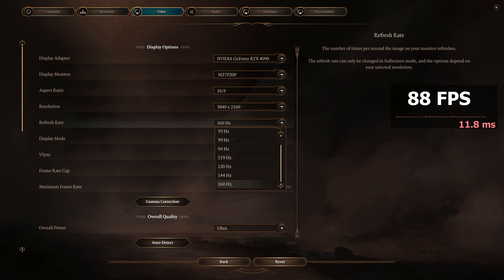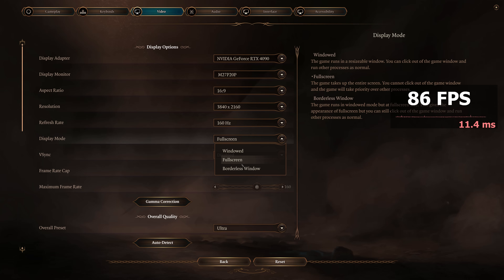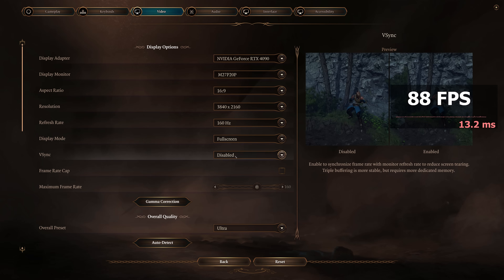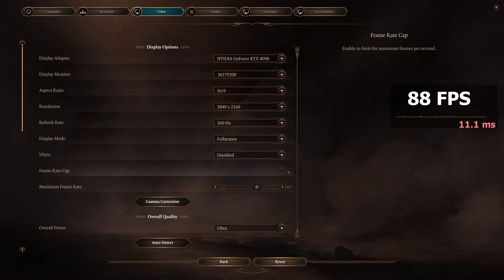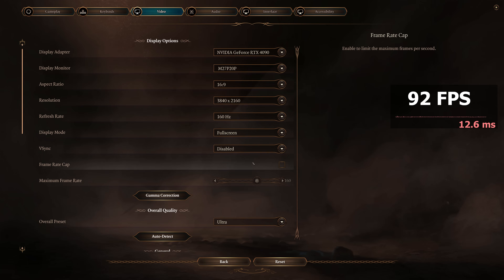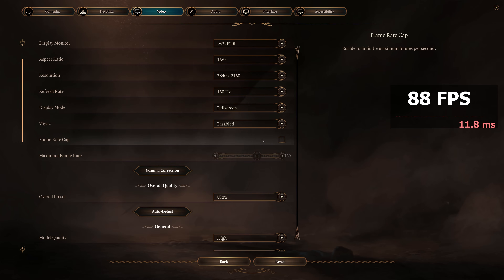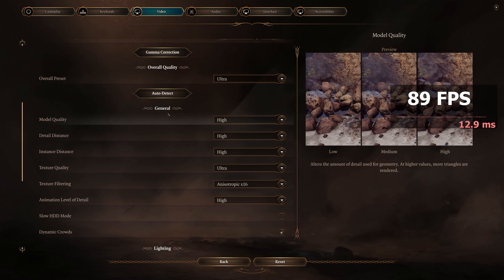Refresh Rate should be set to the highest available in all instances. Display Mode — unless you're planning on doing a lot of tabbing in and out, you'd want to use Borderless Windowed; otherwise, as this is a DirectX 11 or Vulkan title, you would nearly always want to use full screen where possible. We're going to be disabling V-Sync in all instances — even for those of you utilizing G-Sync or FreeSync setups, it is essential to turn V-Sync off in-game. We're leaving Frame Cap unticked for now because we want to see what FPS we can achieve in the game first.